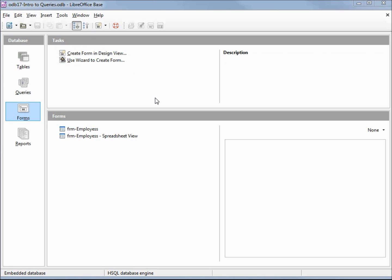We're going to take a little break from forms. We will return to them after we add a few more tables to our database. Before that, we're going to take a look at queries. So let's click on query in the database window.